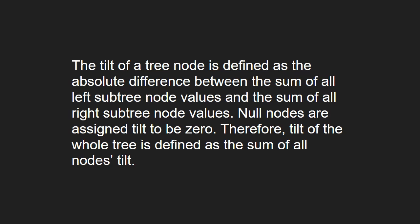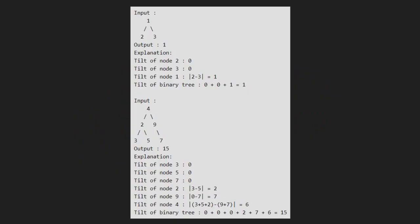Now let us take an example. In the first input, the tilt of node 2 is 0, and the tilt of node 3 is 0. The tilt of node 1 will be the absolute difference of 2 minus 3, which is equal to 1. So the tilt of the full binary tree will be 0 plus 0 plus 1, which equals 1.